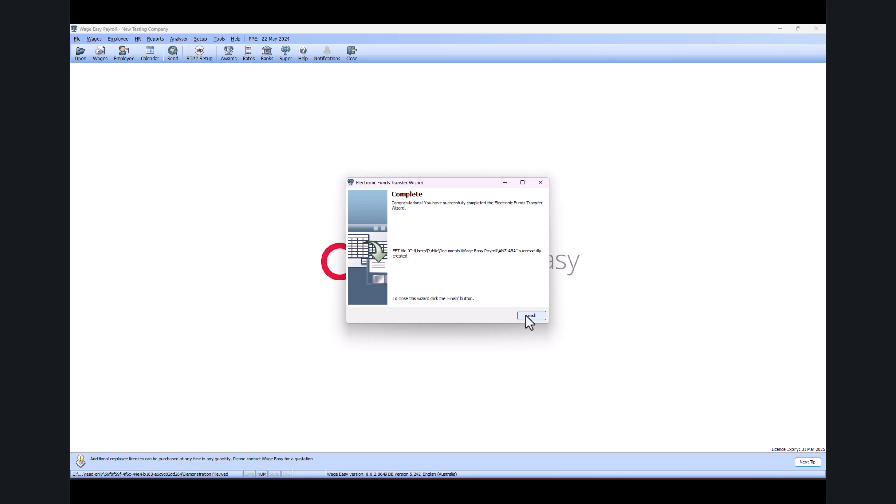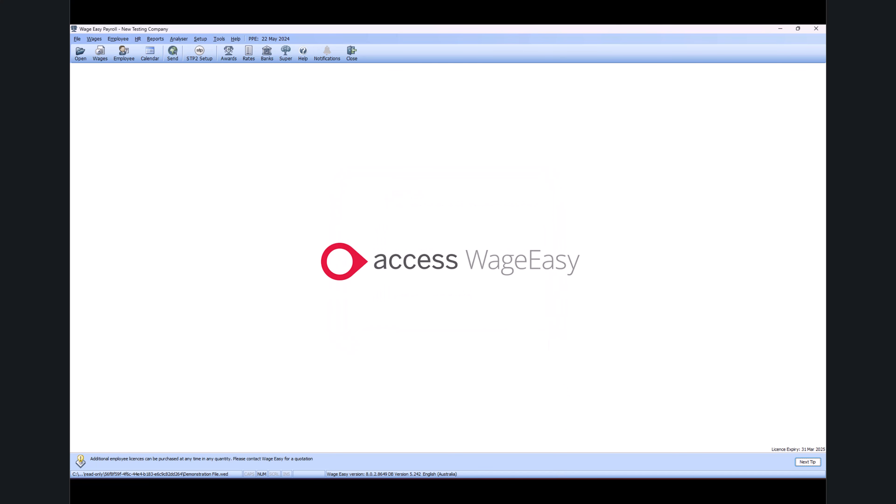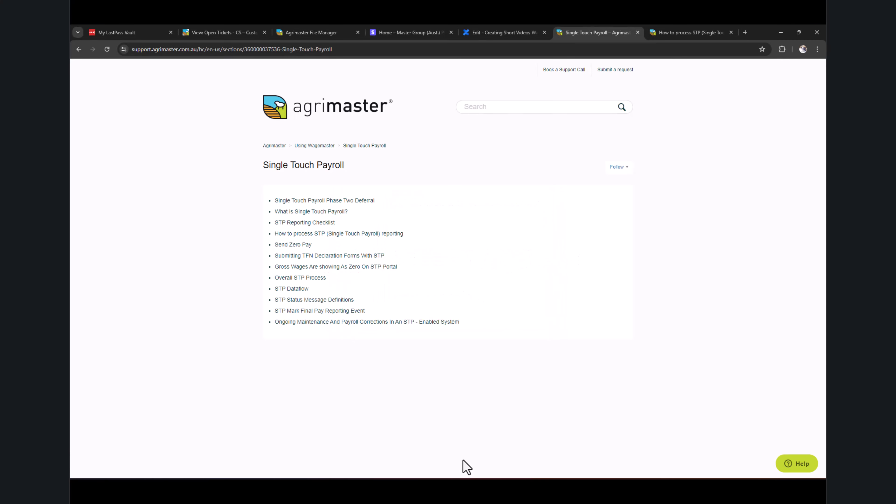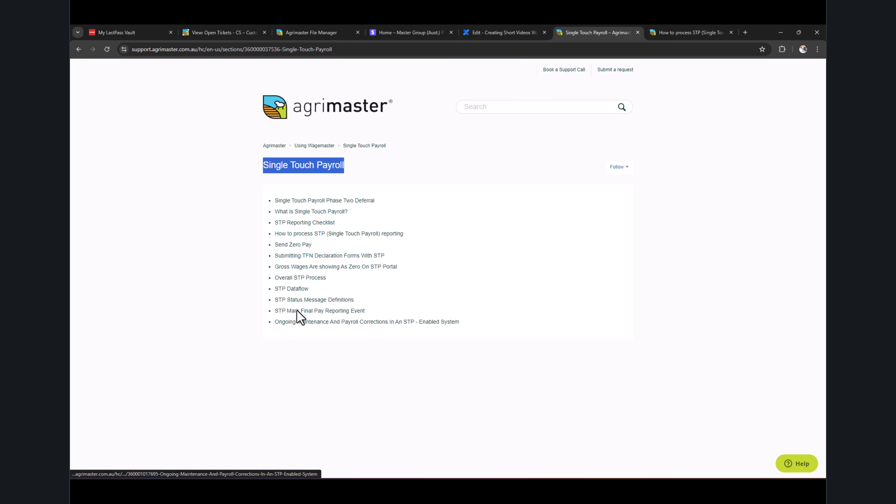Now because I cannot really show you that part of the process in this setup file, what I will do is show you we do have really detailed help articles in Single Touch Payroll. We've got multiple help articles covering pretty much all the possible assistance that you require with the reporting.